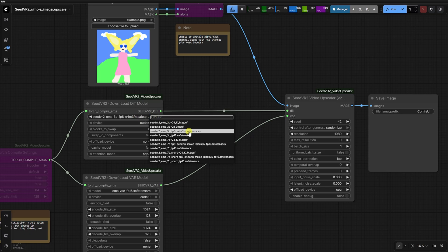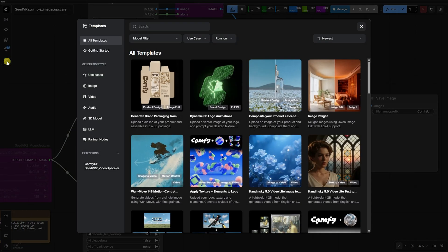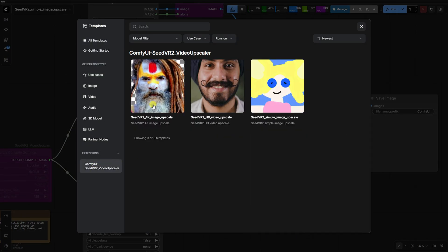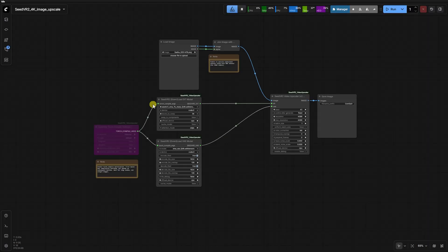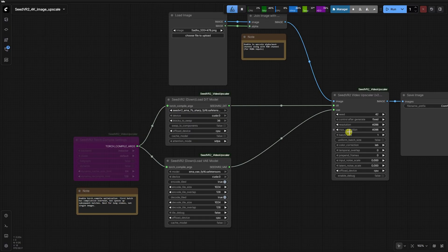but for the real heavy lifting, we're going to use 4K image upscale template. First we need to install the Seed VR2 video upscaler custom node.